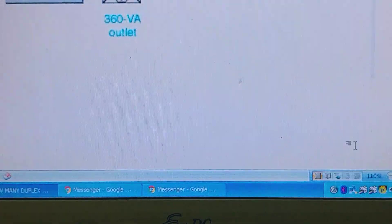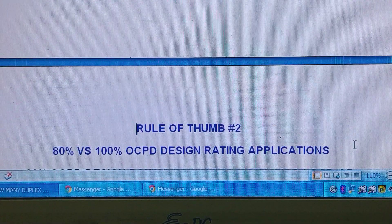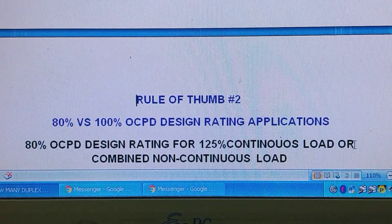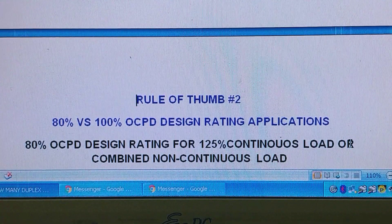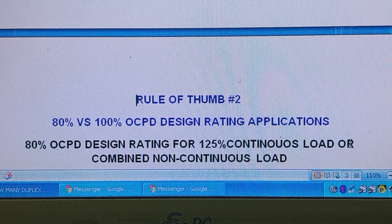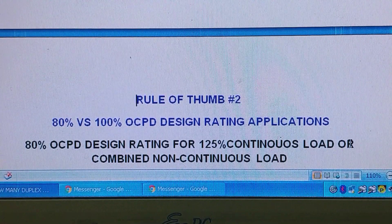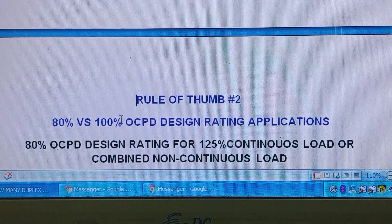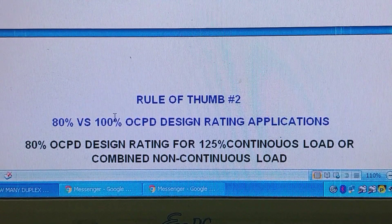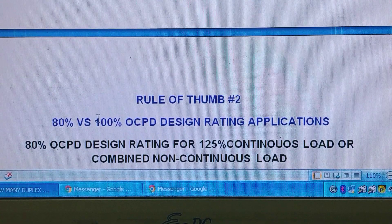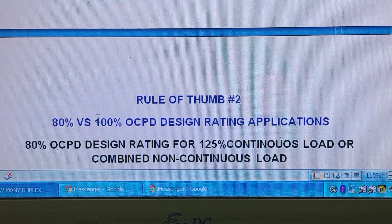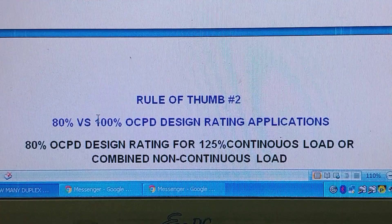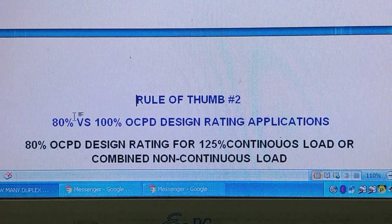Now let's go to rule of thumb number 2: the 80% versus the 100% OCPD design rating application. Many of us may not yet know that there is a 100% OCPD design rating — not just the 80% rule — based on the PEC or NEC.